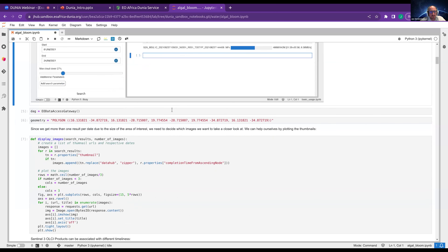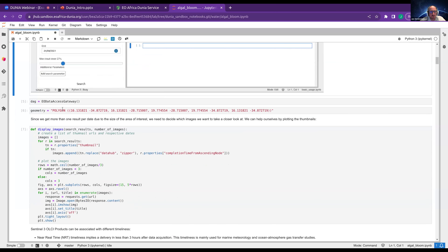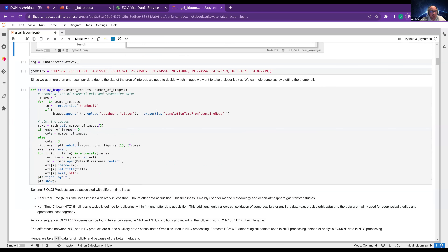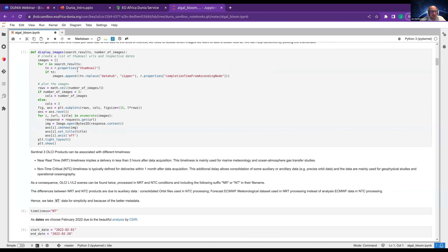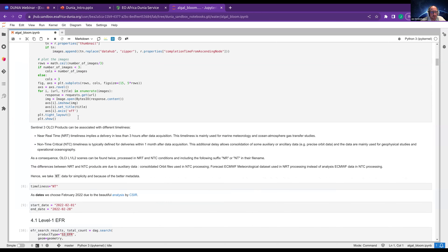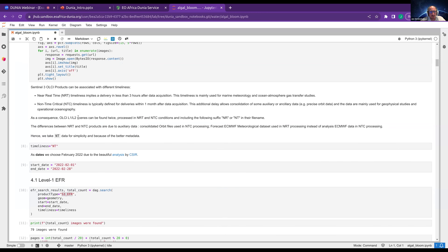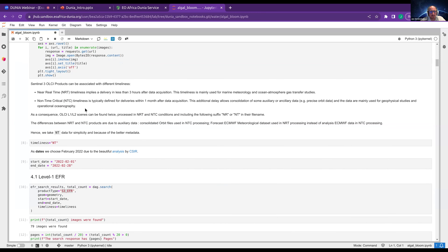We have the object, we create the geometry. There's a function to get the thumbnails and display some imagery because I want to see the results. Here I explain that we have different timelinesses in Sentinel-3: near-real-time (NRT) and non-time-critical (NTC). If I do a search now, I would get both NRT and NTC data for the same dates.